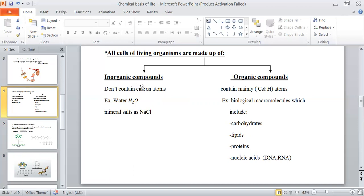Inorganic compounds are found naturally in rocks. Sodium chloride is extracted from rocks and seawater. Water is naturally found from rainfall, rivers, and seawater. So the origin of inorganic compounds is usually from nature.